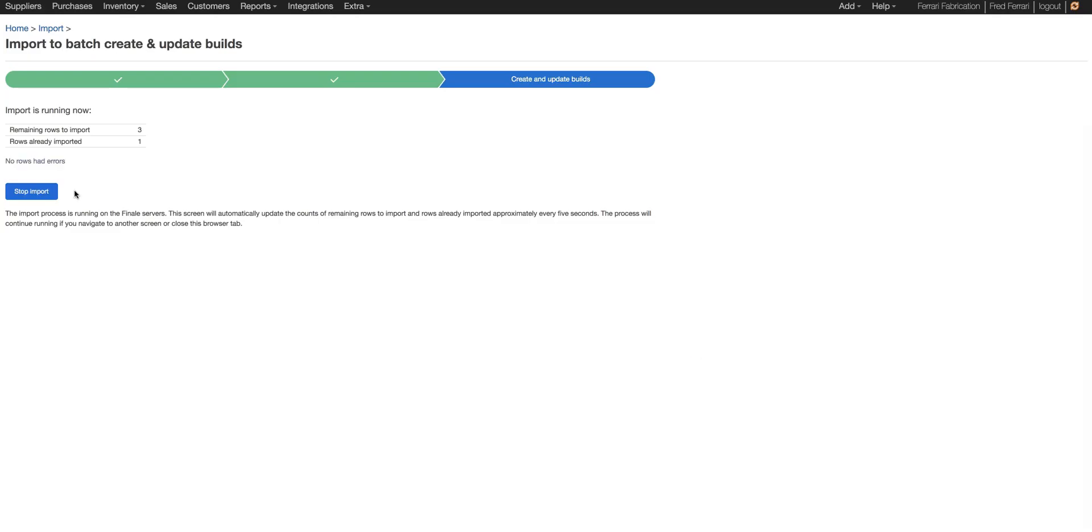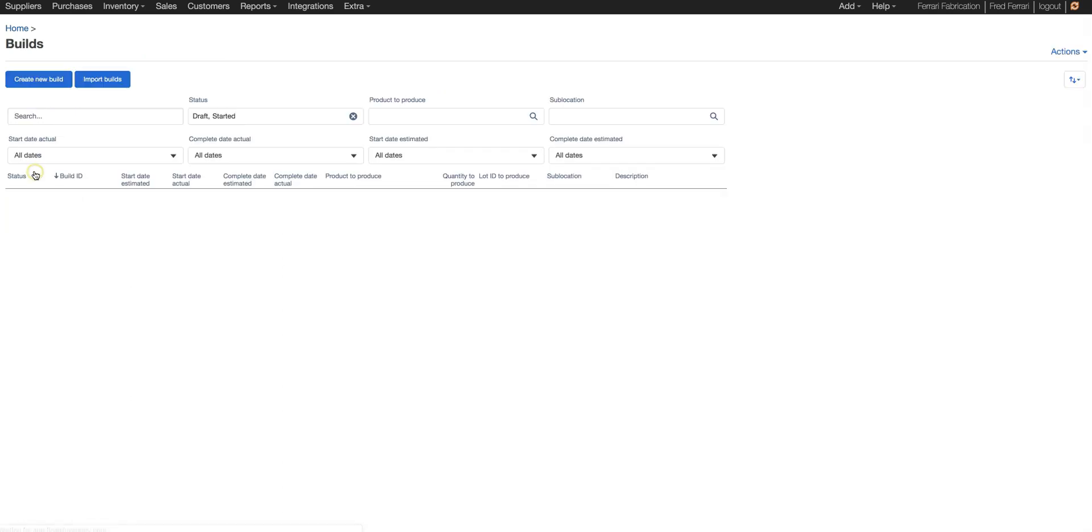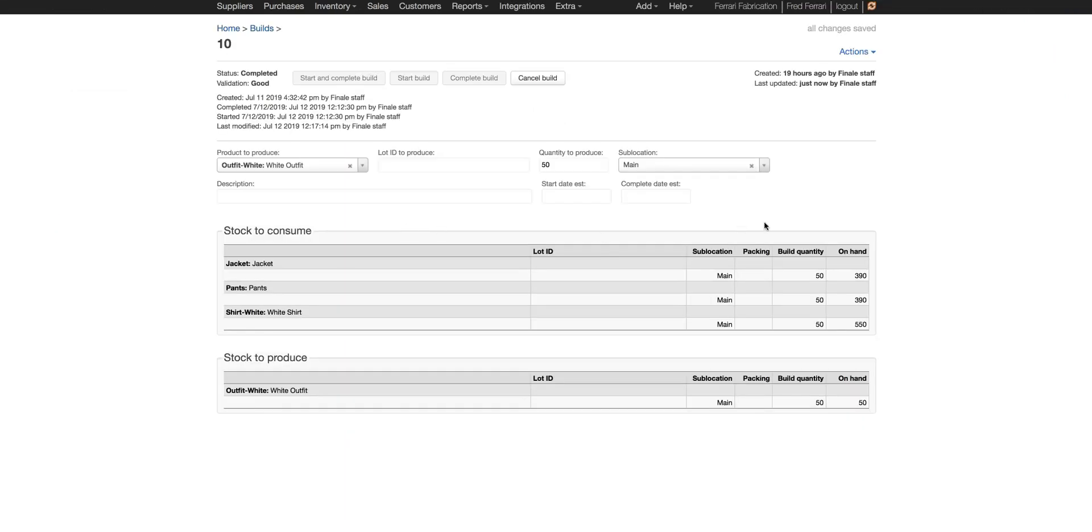Okay now we can see it is importing and it is finished. So we can go to view builds. It's no longer listing here because we're only filtered to look at draft and started. We can clear that to see those three builds that we did. Let's open 10 and it is closed.